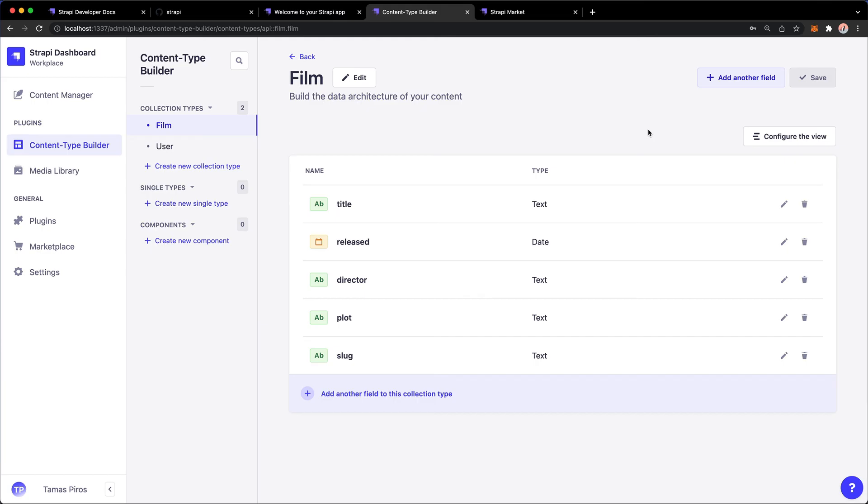That's how you create a content type in Strapi. Now, next up, what we're going to take a look at is how to populate the content type with data using the Content Manager.